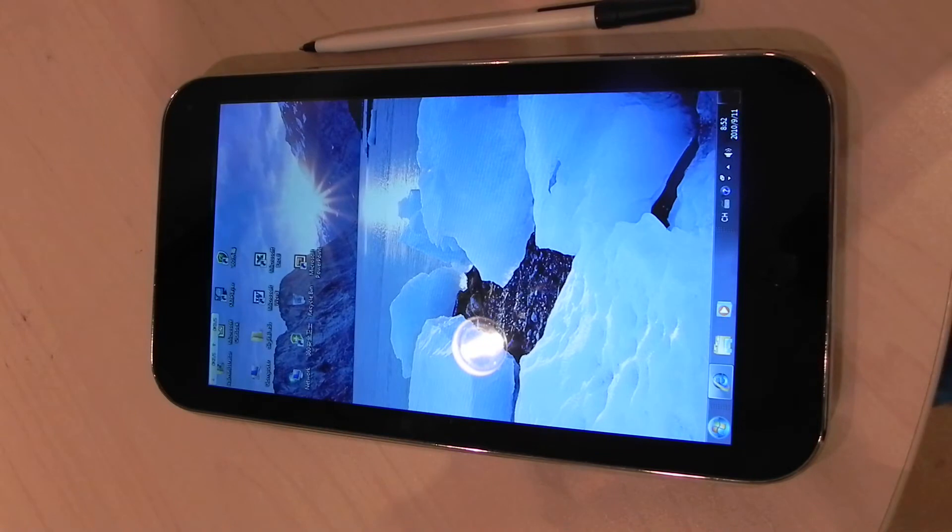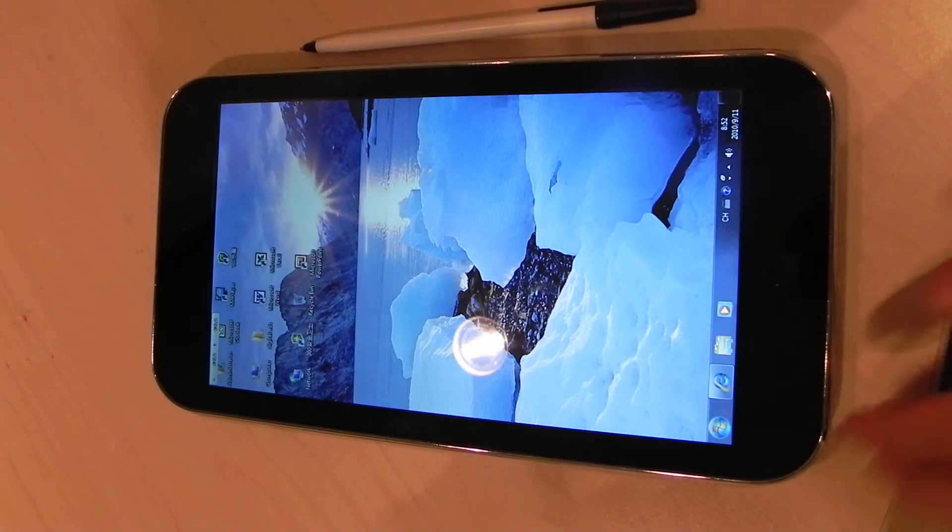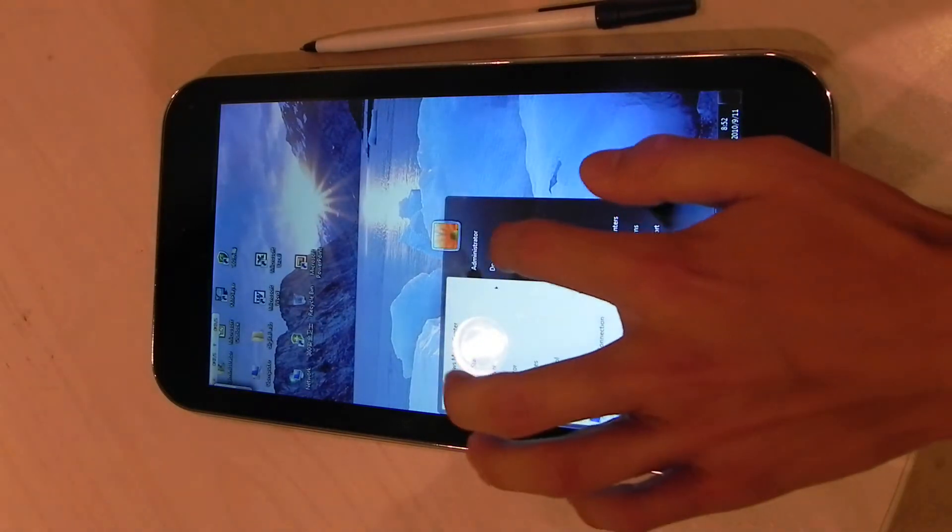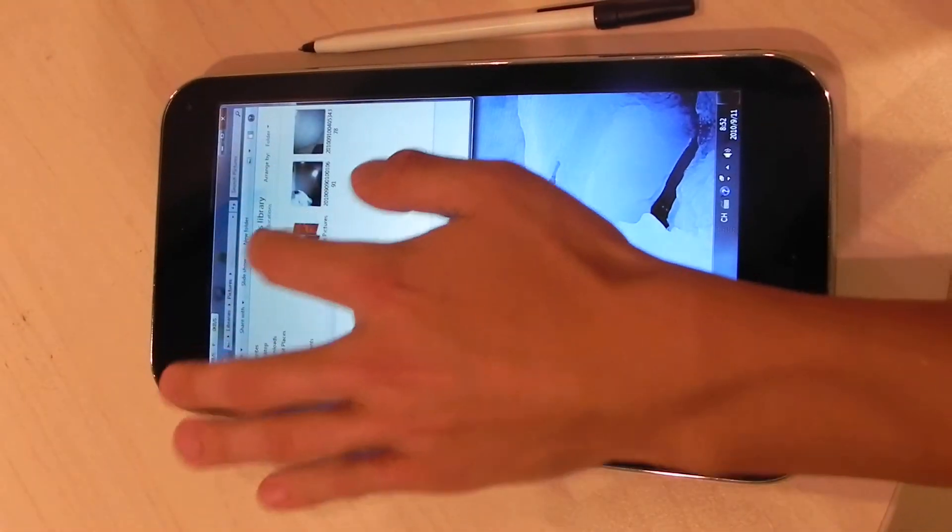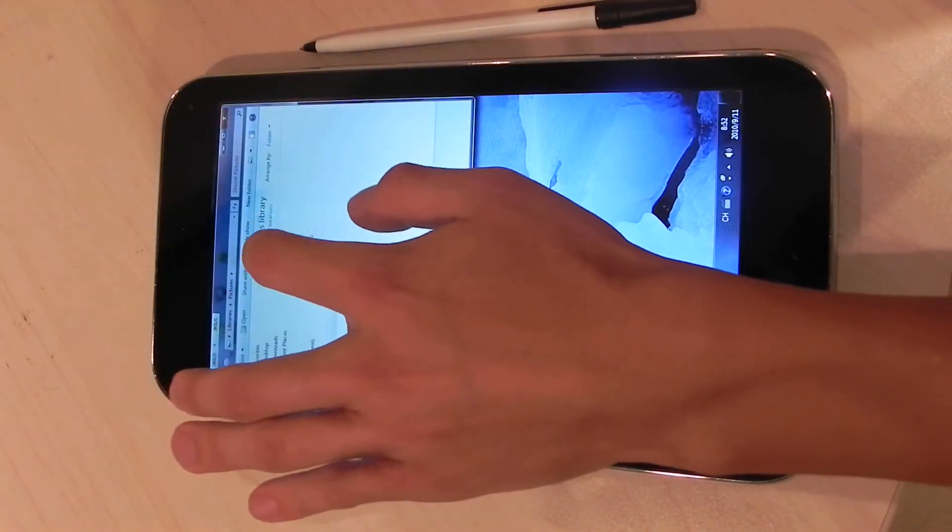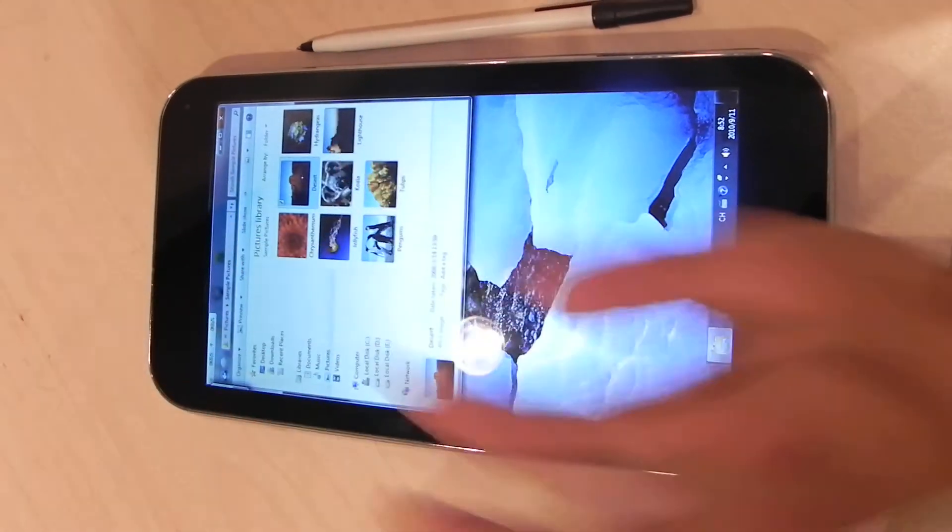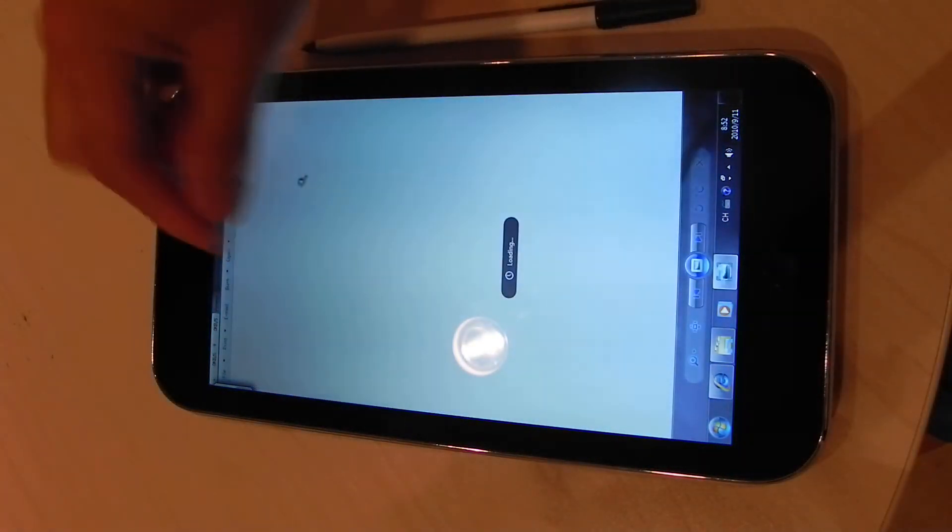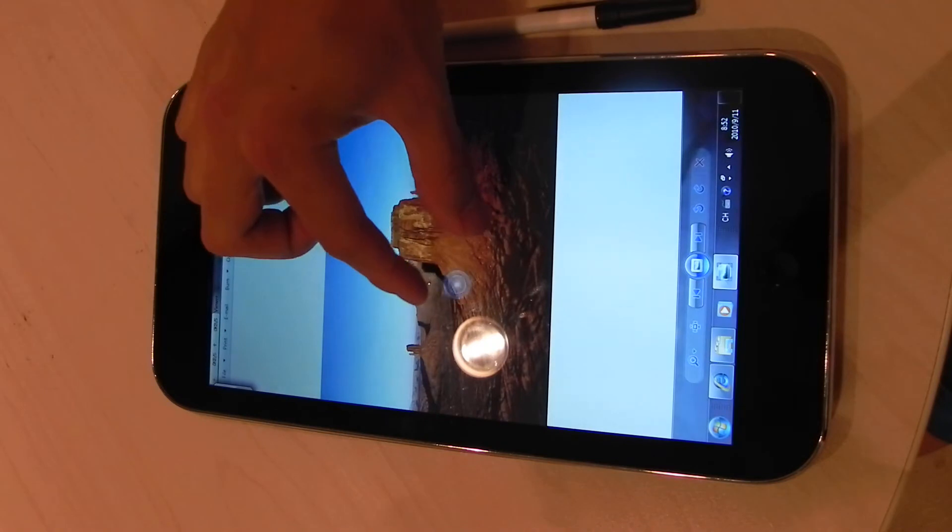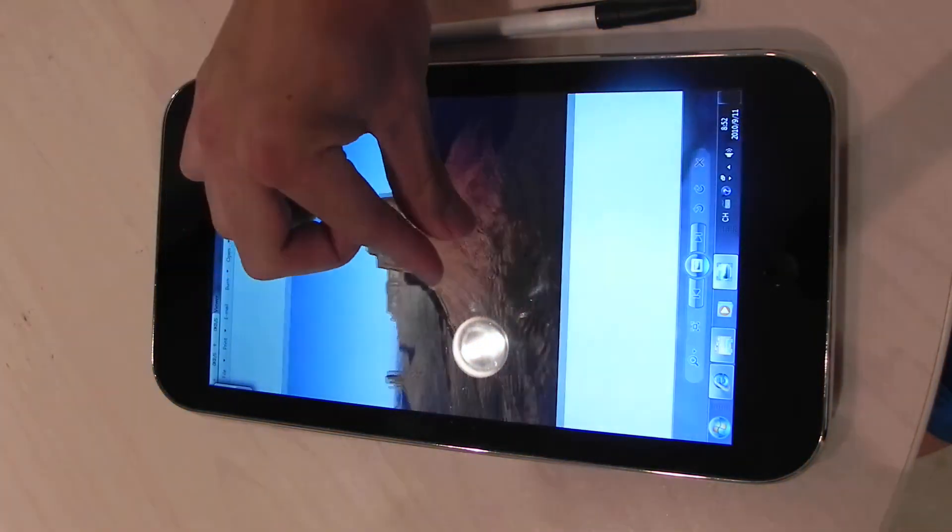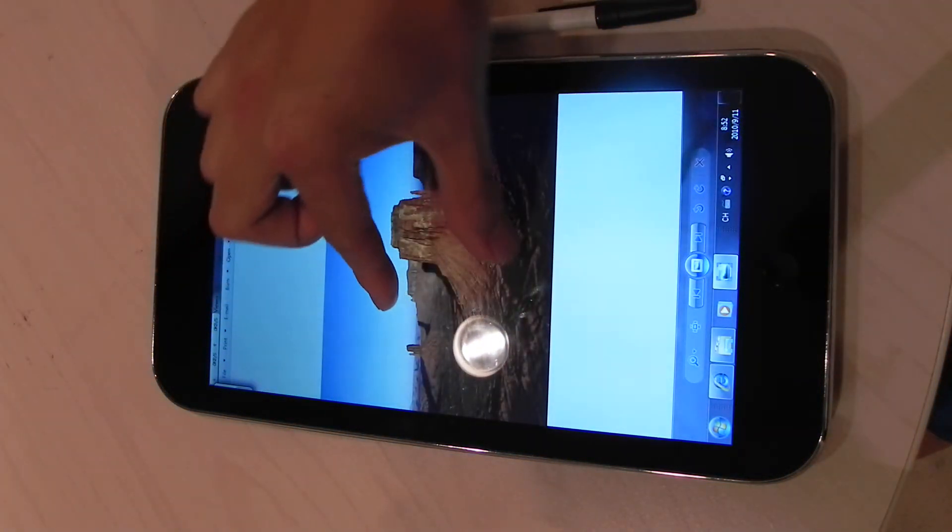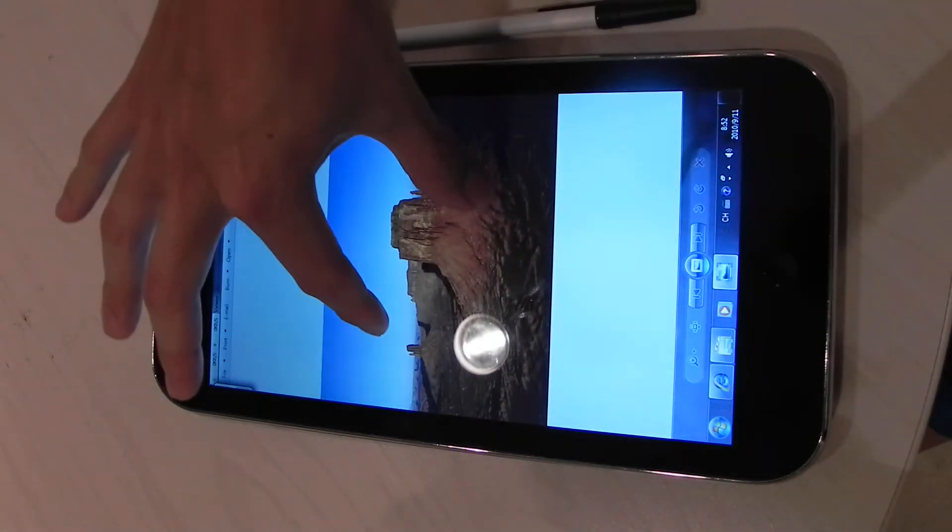So the multi-touch allows pretty intuitive controls. For example, for pictures, you can zoom or turn it just with two fingers.